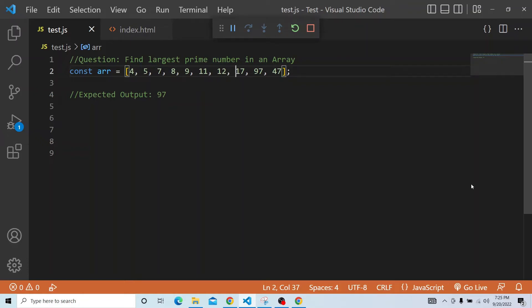Hi everyone. Welcome to JavaScript coding interview question. In today's question, we will see which is the largest prime number in an array.